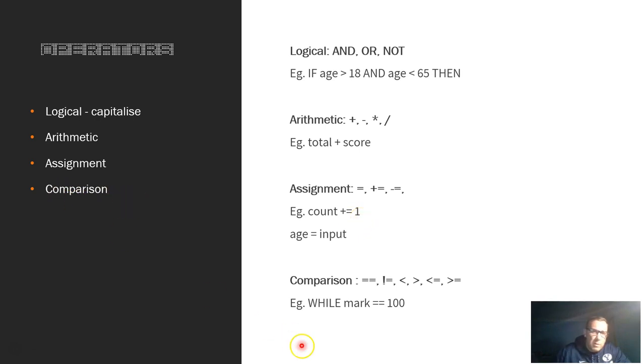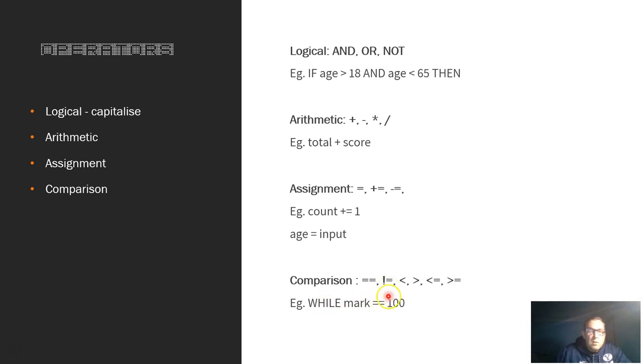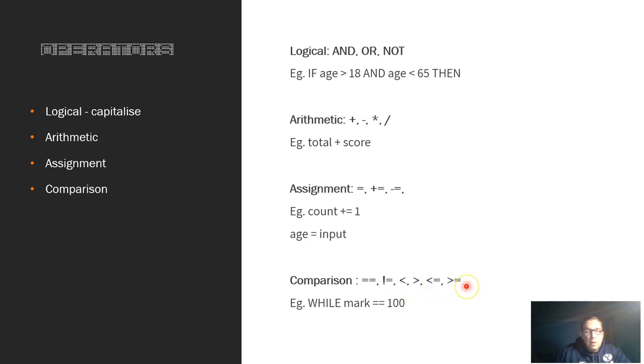And the final one for operators is comparison. So this is where we want to compare values. If you want to check if the values equal each other, we do a double equal sign. So we see here, WHILE mark is equal to 100, we'll do that action. And so if we want, we can swap that around and say the exclamation and the equals means does not equal to. So WHILE mark does not equal to 100, do the action. Then we've got less than, greater than, less than and equal to, or greater than and equal to. And once you understand how these will work, you can use these in your pseudocode without having to write out the whole code. You can just use these symbols, which will make things a little bit quicker as well.